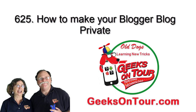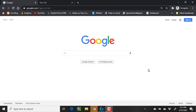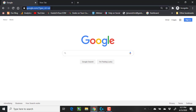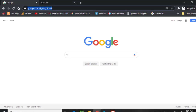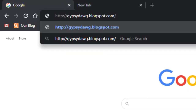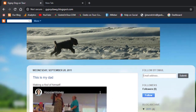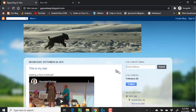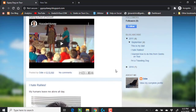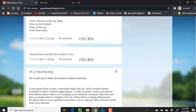Hi, this is Chris Gould with Geeks on Tour, and this little tutorial is about how to make a Blogger blog private. I want to show you a blog, gypsydog.blogspot.com, and notice I can see this blog no problem.